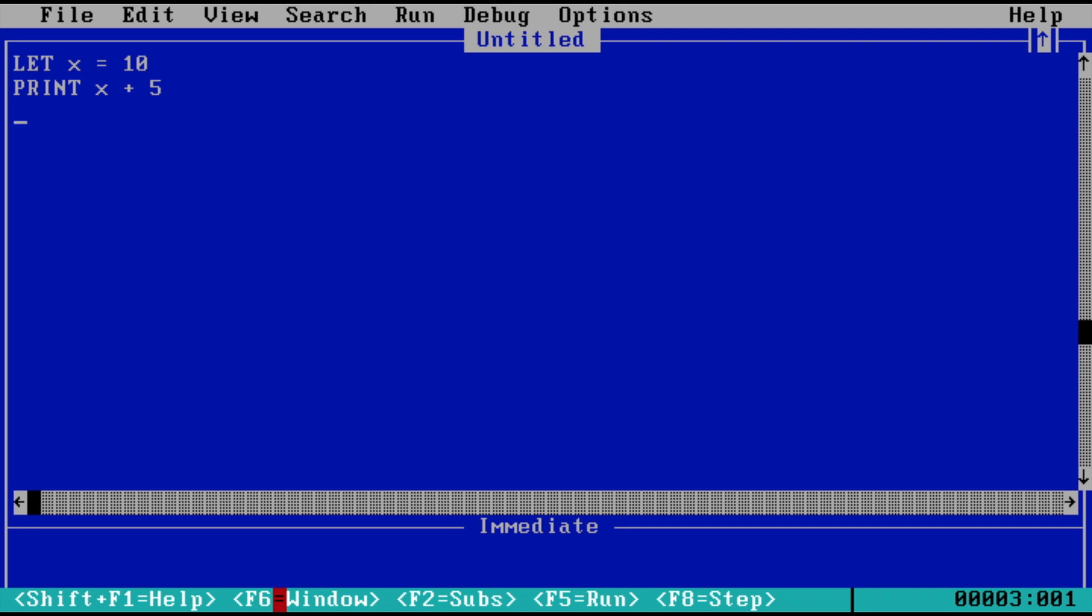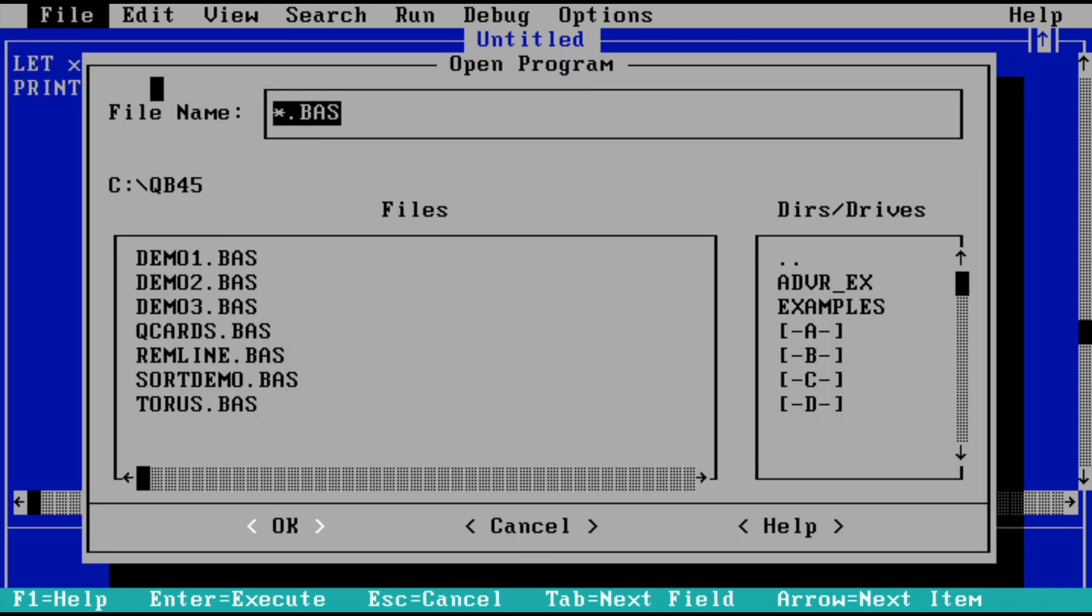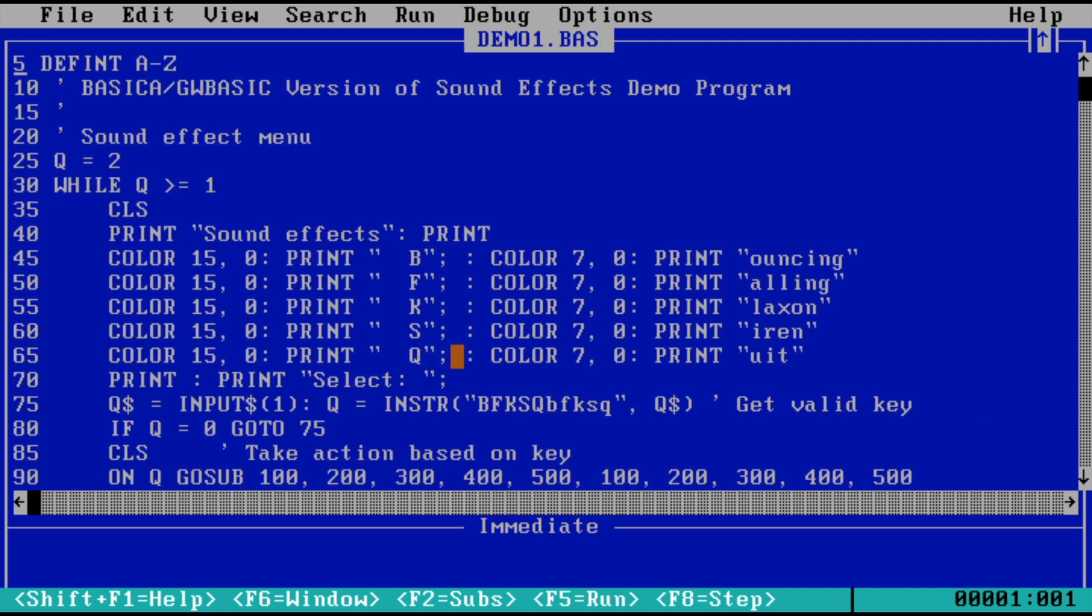I'll see you shortly with the demo programs. Let's try out some sample programs. I'll go to 'Open Program,' so there are some demos here. Let's see what's in demo1.bas.